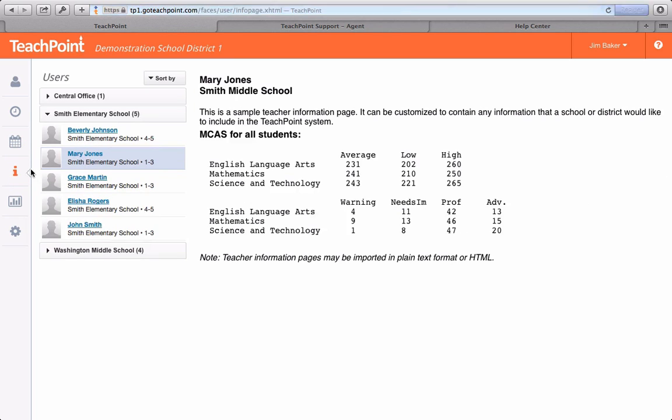Info mode is the place for your Teachpoint system administrator to put any information or instructions as they see fit.